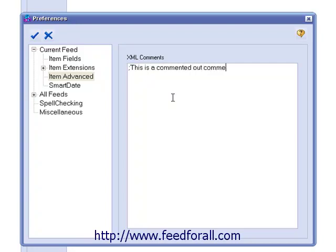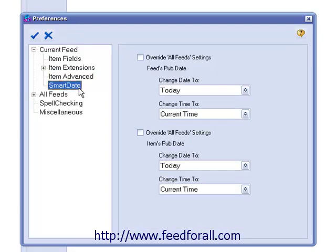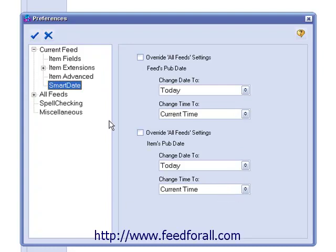And last, we have Smart Date. In this section, we can specify this feed's publication date, or we can specify the publication date of your current feed's items. If you want to have your current feed's global date preferences override the Global All Feeds setting, put a check in either of these checkboxes.